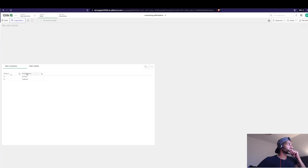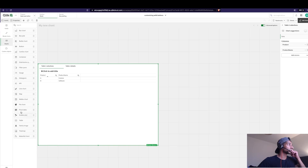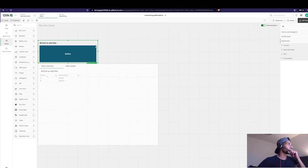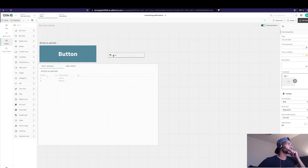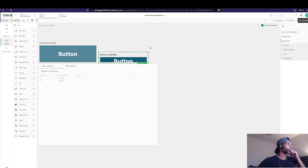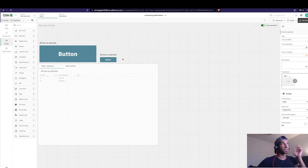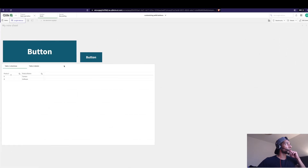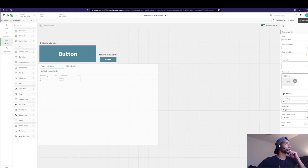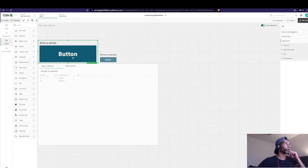Now we have the two tables, and we're going to control them with two buttons. First, let me add one button — this is the main button — and the other button is to clear and reset. For the first button, when no selection is made in the product, I want it to say 'hey, first make a selection and then click on this.'